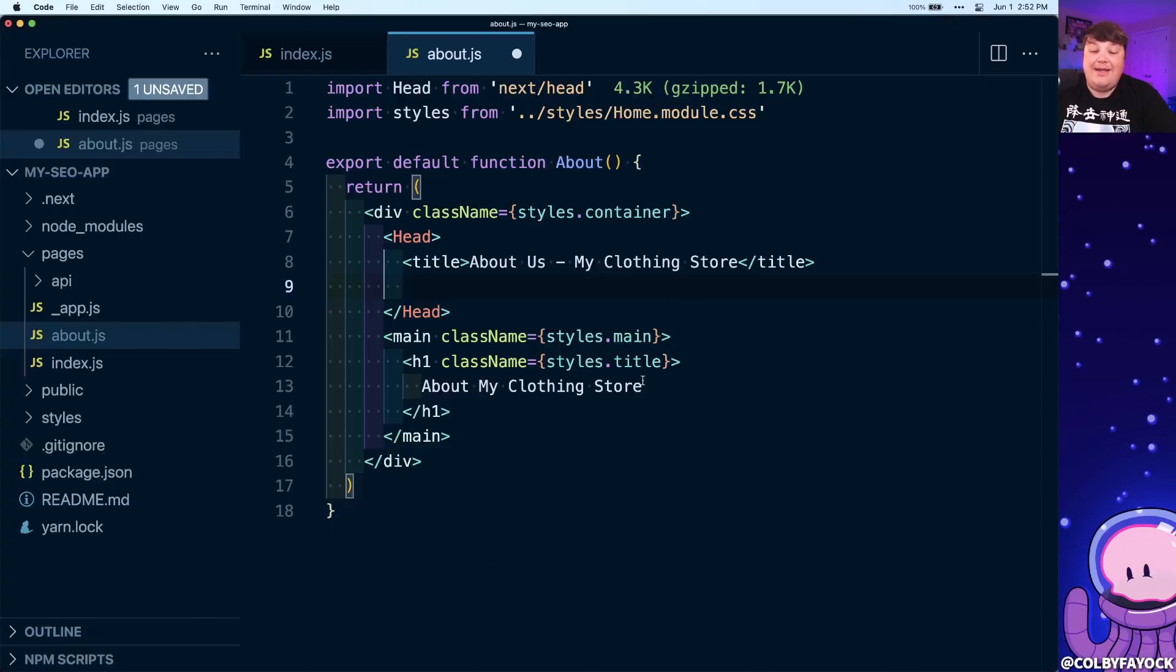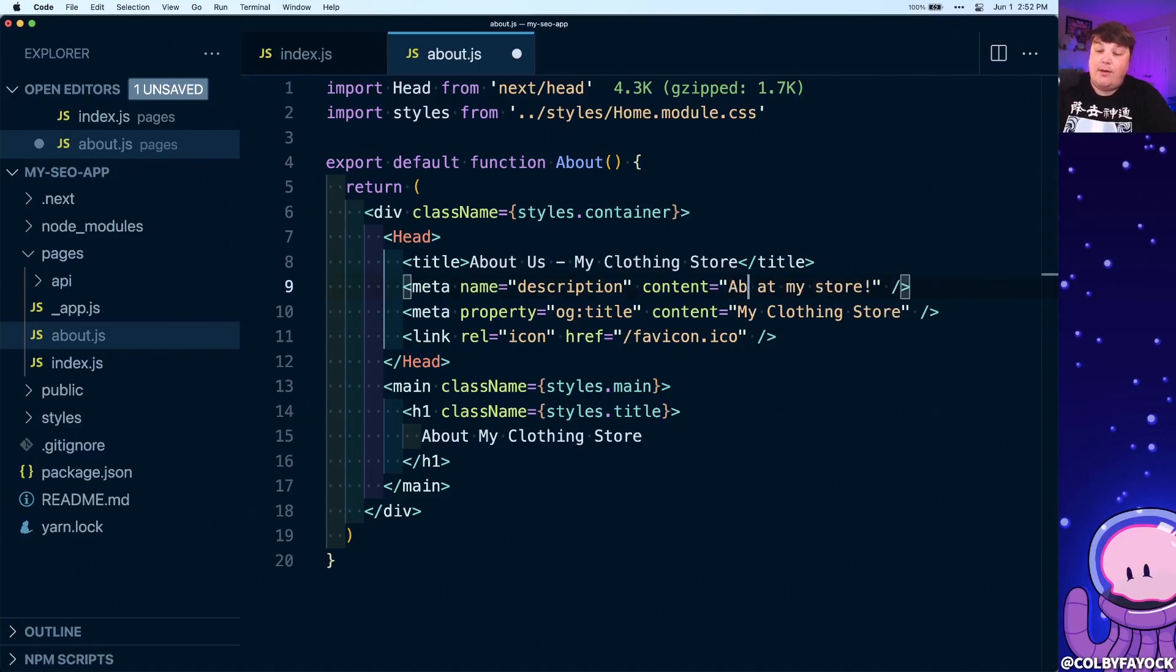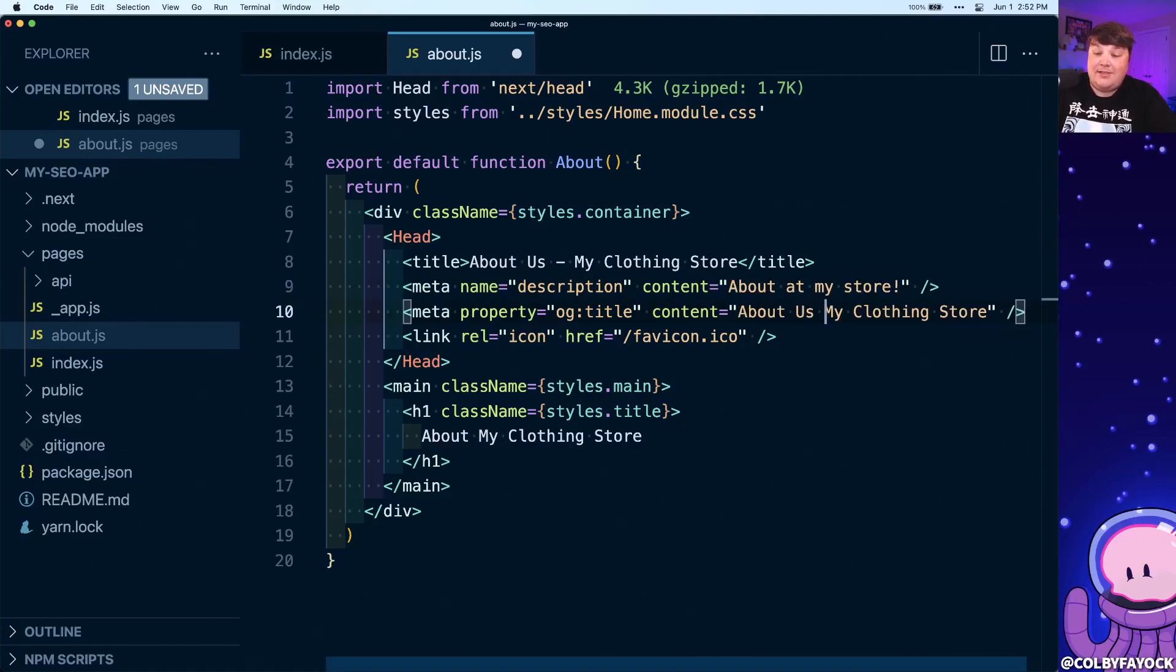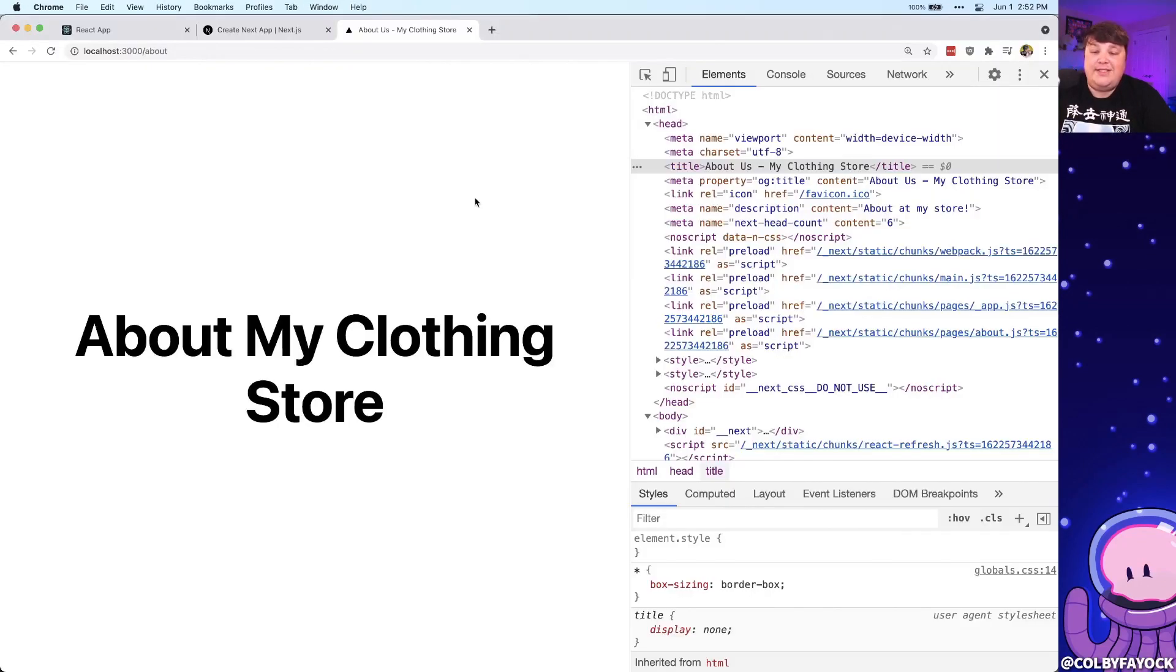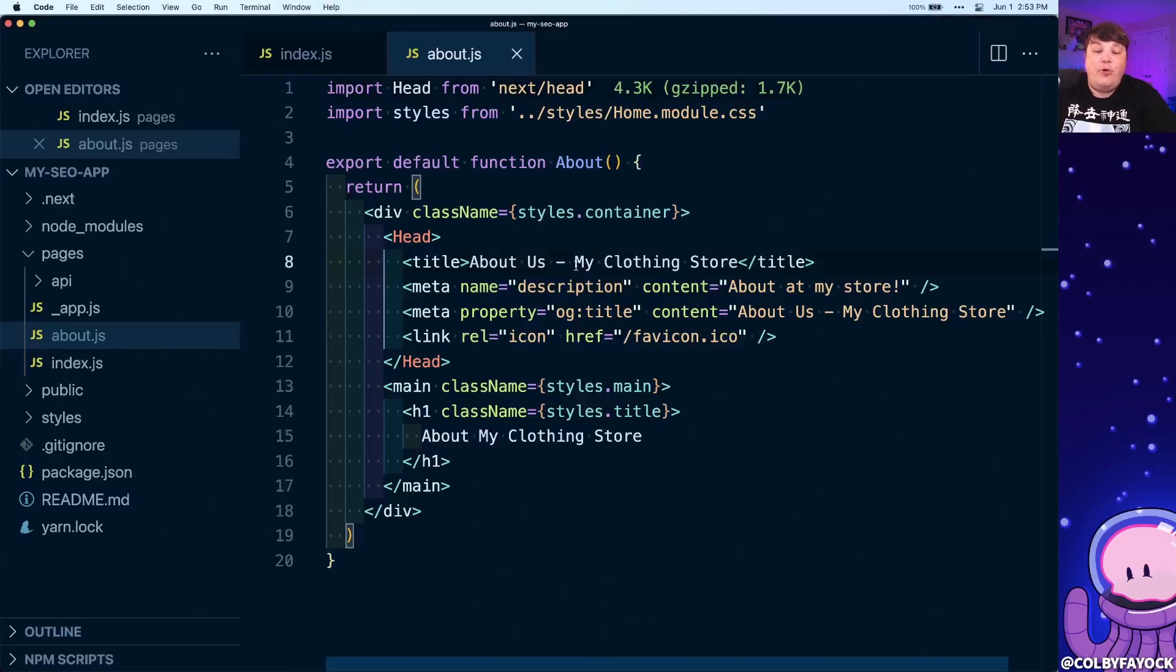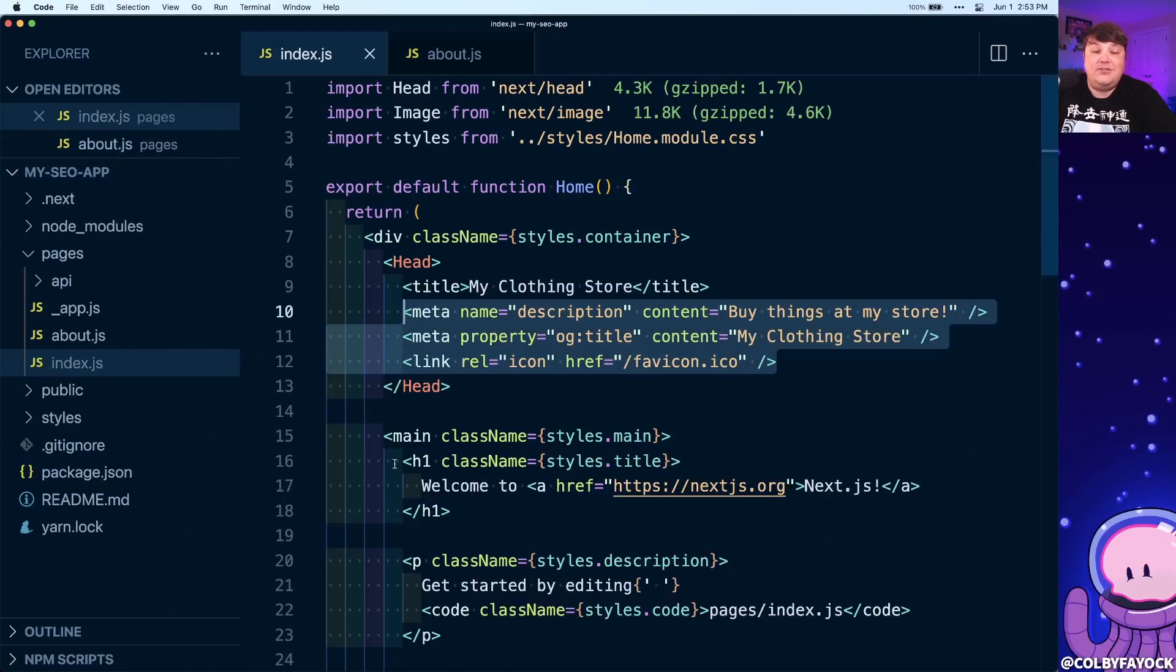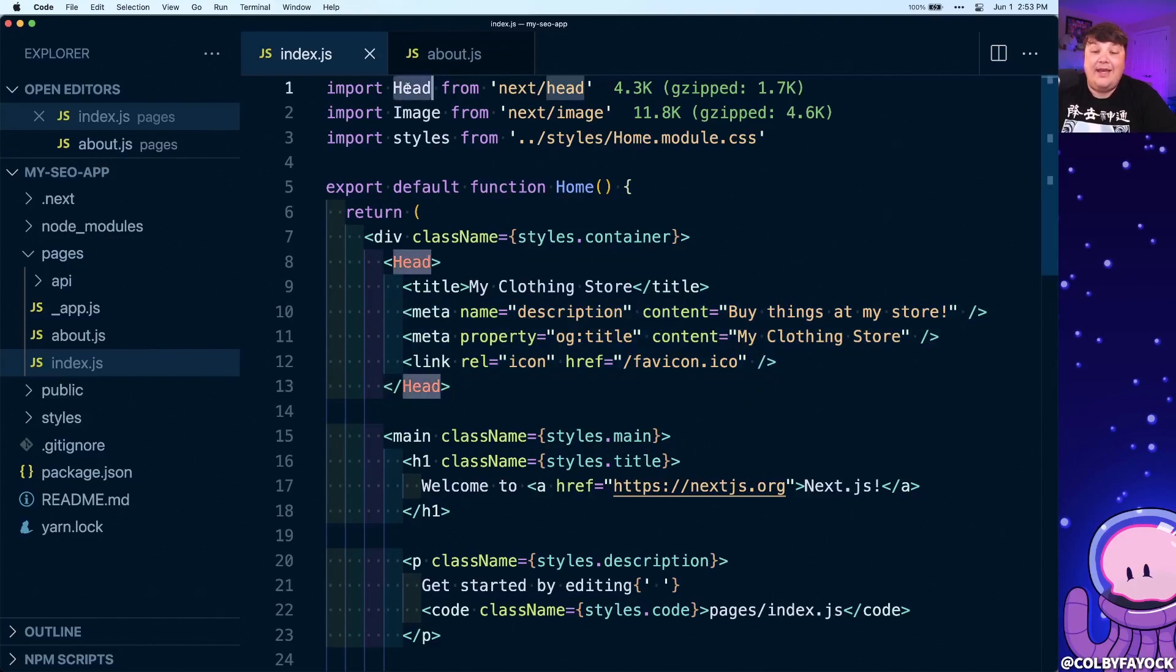And once we reload the page, we can already see that title right in the head of this about page. Now to get in the rest of that metadata, I'm going to paste in that snippet from the homepage. We're going to change this to about my store. I'm going to add About Us to the beginning of the og:title. I'm going to leave the same icon to make sure that we're consistent throughout all of our pages. And we can see that our about page now has that og:title, it has a description and our icon. Now at this point, we learned how to create a new static page in addition to the existing page that we already had. And we were able to do that by using the Head component in order to update the metadata.